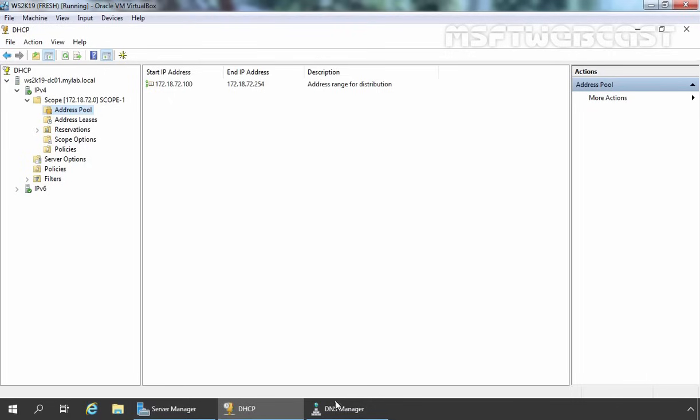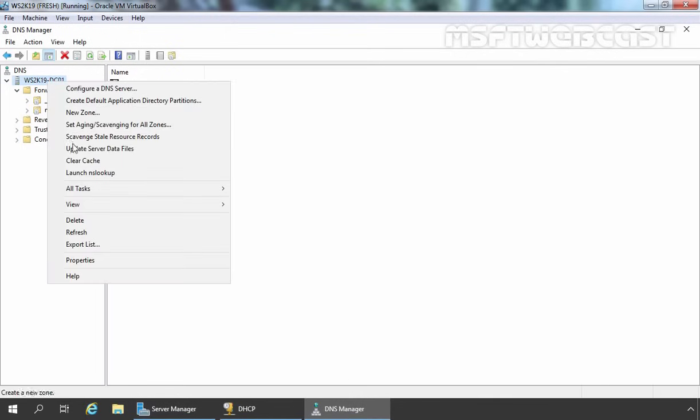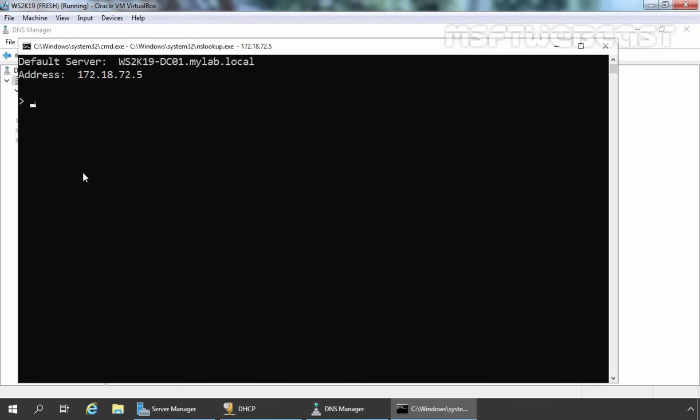Let me show the DNS Manager as well. On this server, we already have the DNS service up and running. Let's right-click on our server name to check NS Lookup — let's select Launch NS Lookup. As you can see, our server is also responding properly.